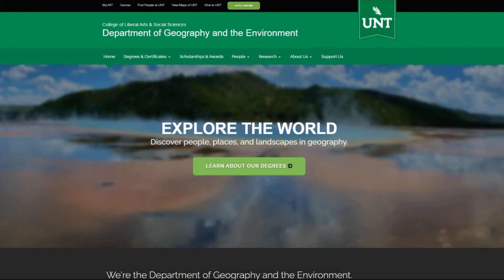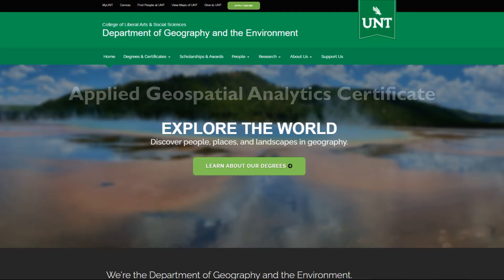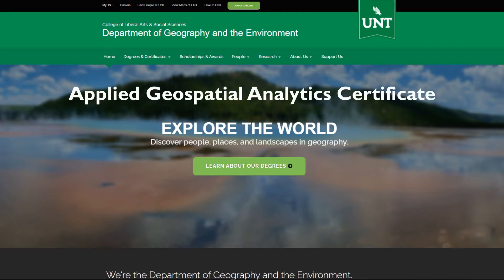Hello and thanks for looking in on what we're up to at UNT Geography and the Environment. I'm Murray Rice, one of the professors in our department. I'm speaking with you today as the coordinator of our new Applied Geospatial Analytics Certificate.